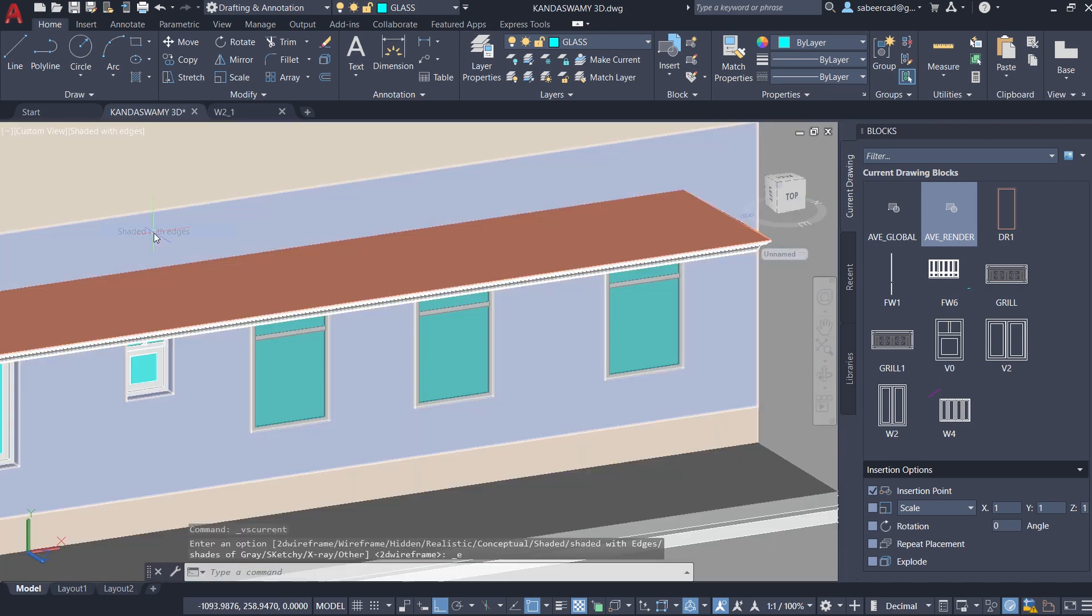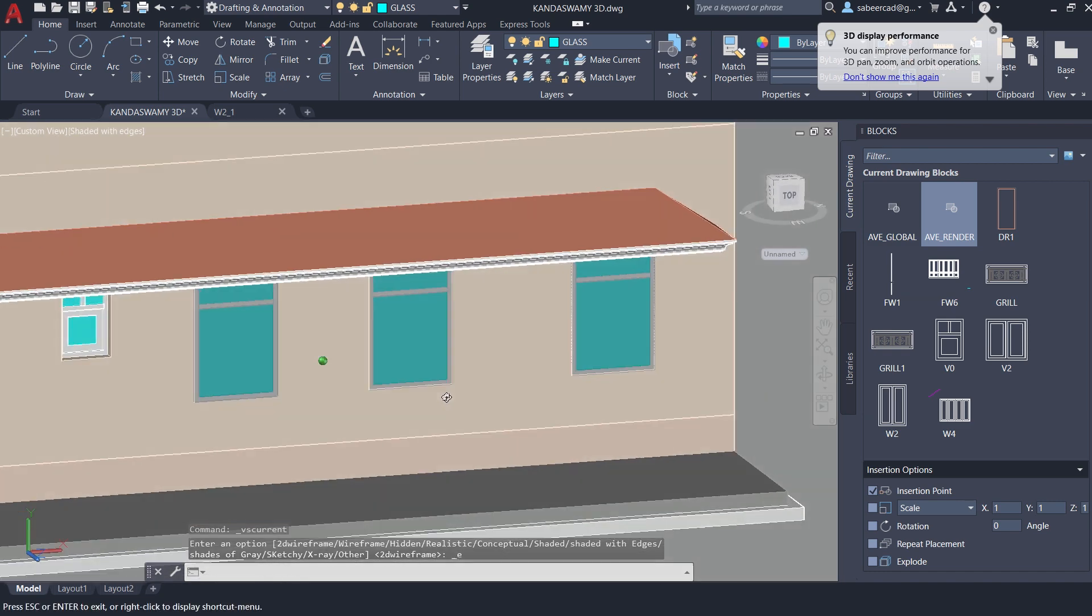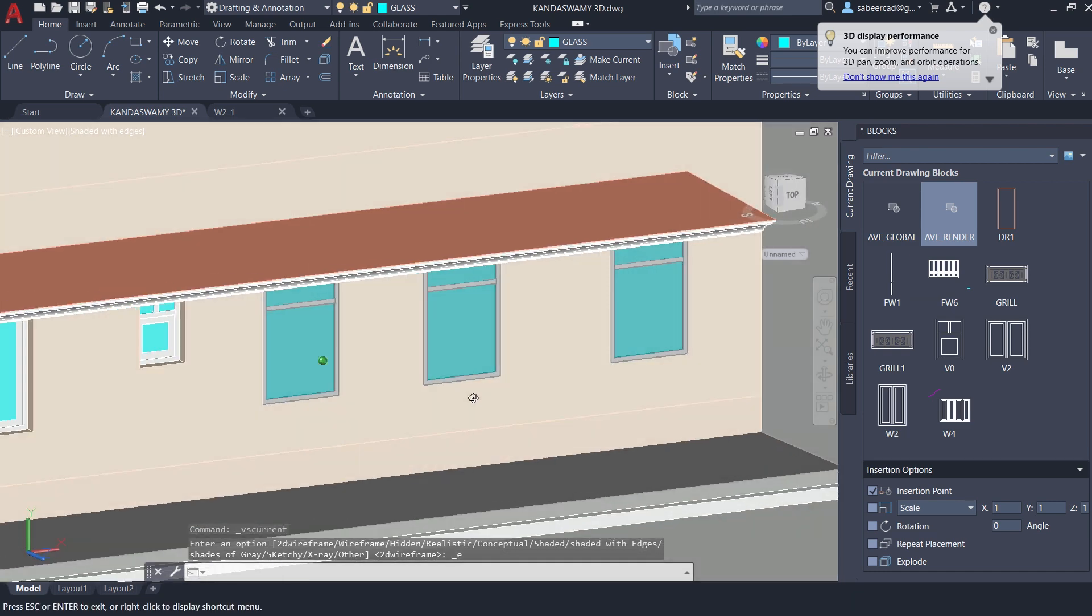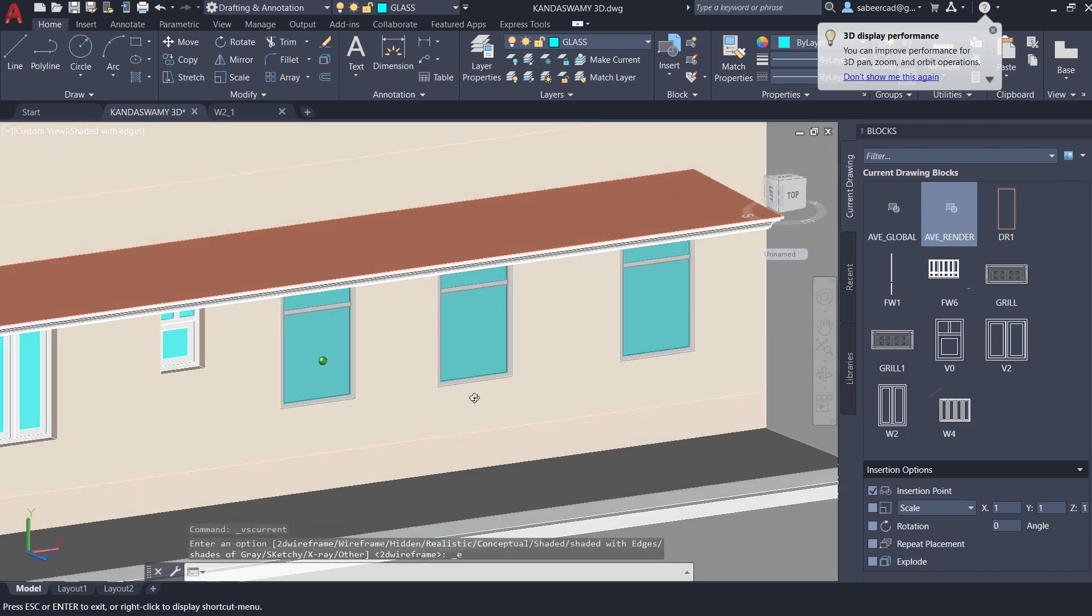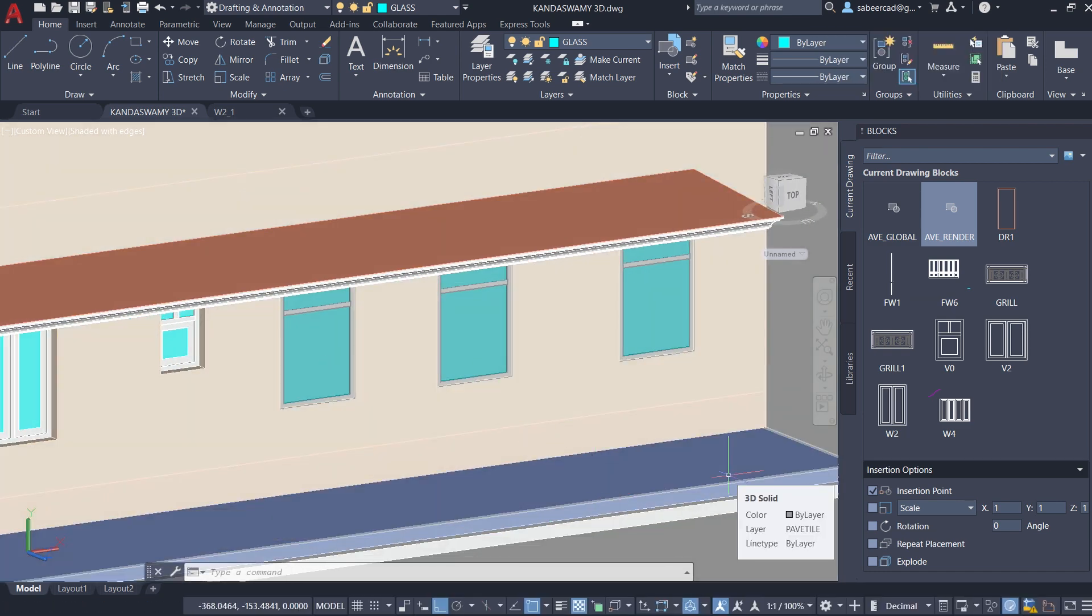Now you can see that this change is reflected on all the external references. So that's the application of block to XRF tool in AutoCAD.